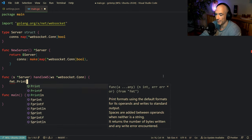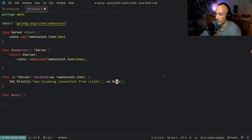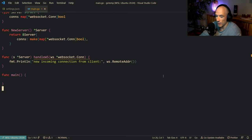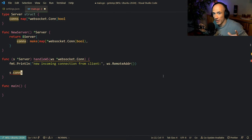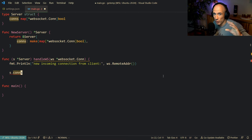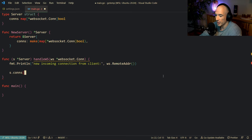Inside handleWS, the first thing we do is println a new incoming connection message and print out the remote address. Then we say s.conns[ws] = true. You need to understand that each time a client connects to our handler, we receive that connection and need to maintain it — keep track of it. So if we need to do a broadcast, we can use all the connected connections and write to them.